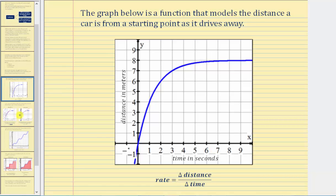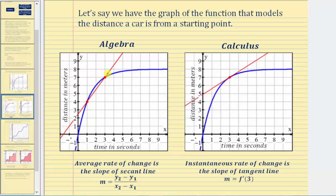In algebra, if we select two points on the graph, we could sketch a line called a secant line. The slope of the secant line gives us the average rate of change — for example, the average rate from time equals one second to time equals three seconds. The average rate of change is the slope of the secant line, given by the change in y divided by the change in x, or the change in distance divided by the change in time. But if we wanted to know the instantaneous rate of change at a given time, not an average, this would require calculus.